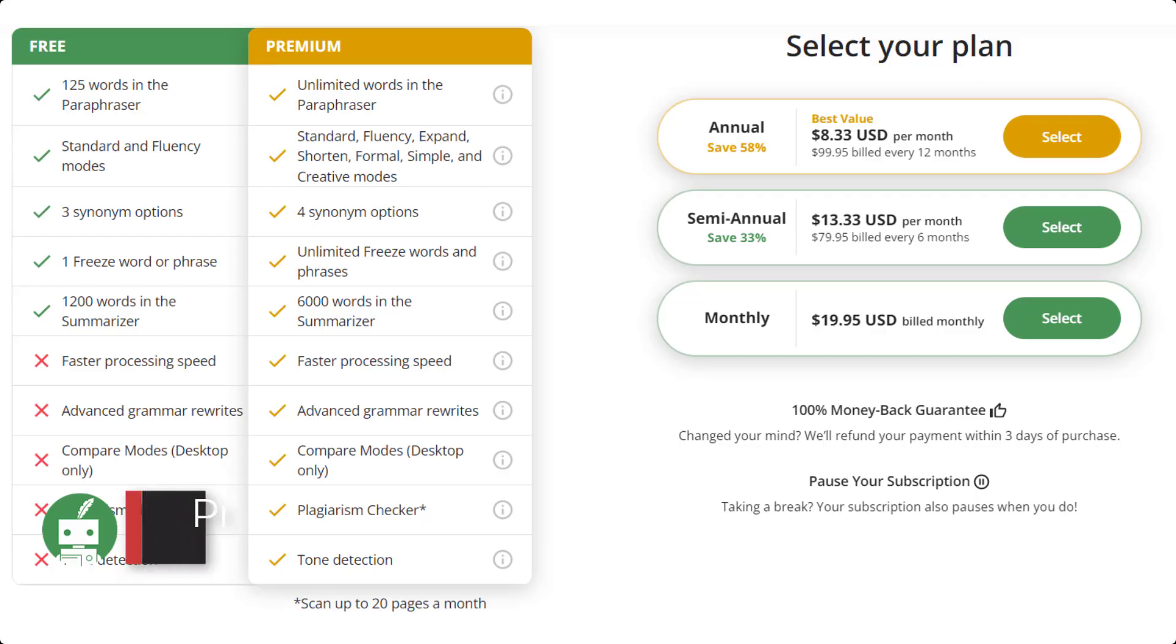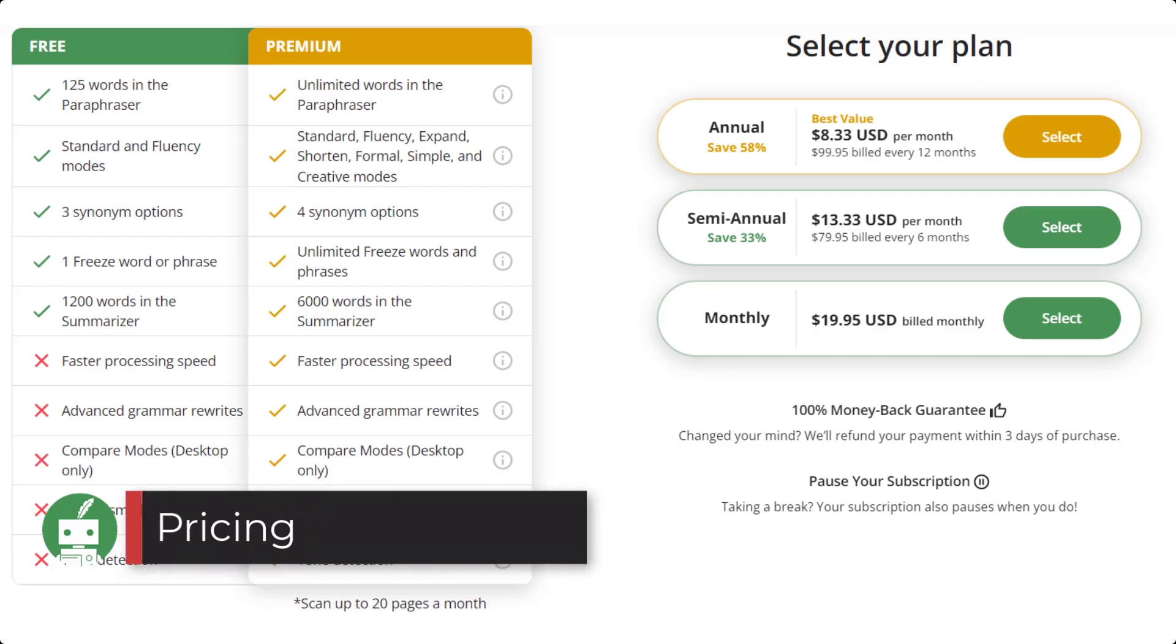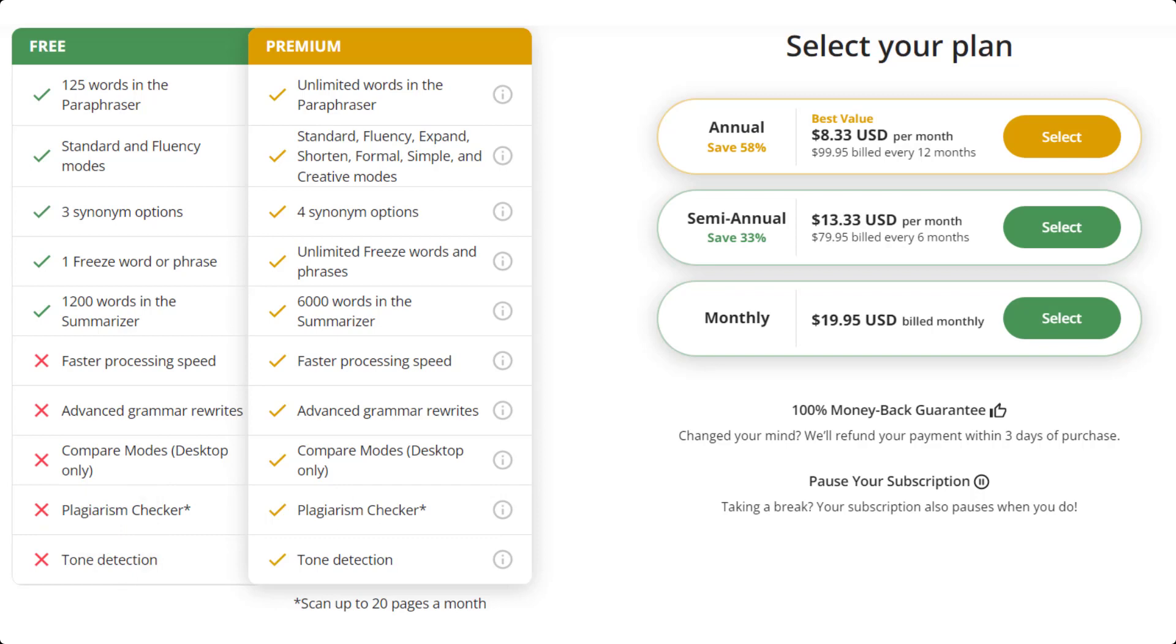With regard to the pricing, Quillbot actually is fairly reasonable compared to a lot of other tools out on the market. They have a free plan, which is fairly limited because it only allows you to paraphrase 125 words and 1,200 words in the summarizer. But with their premium plan, you have unlimited words. So there are no limits except for the plagiarism checker and for the summarizer with the 6,000 words per run.